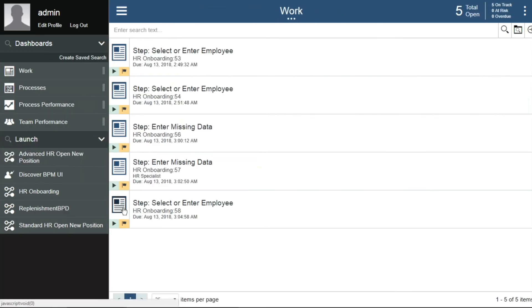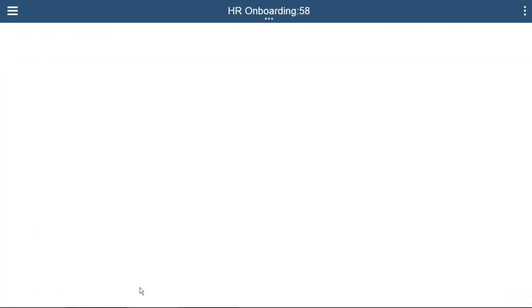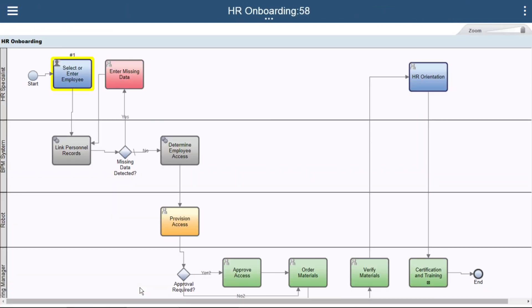So what you see in a matter of minutes is using the IBM BlueWorks Live and IBM Business Automation Workflow toolset to collaborate, model, and execute a business process.